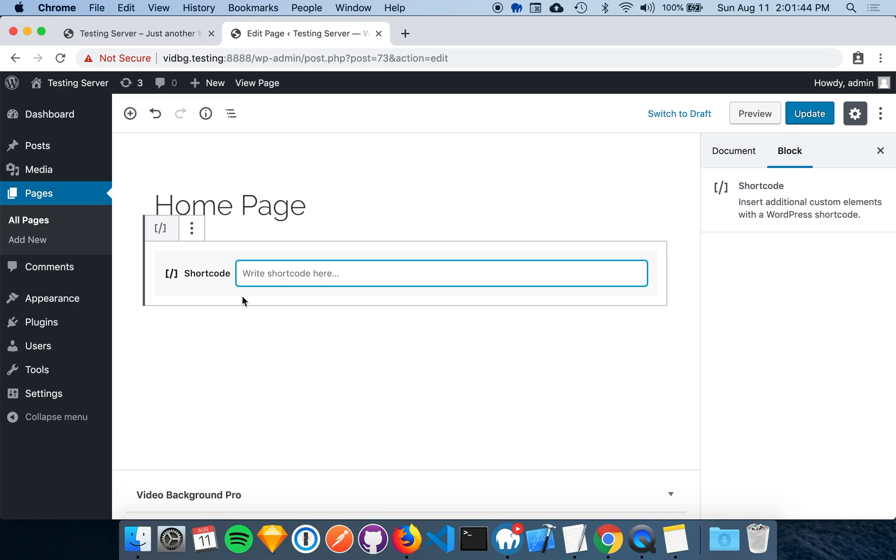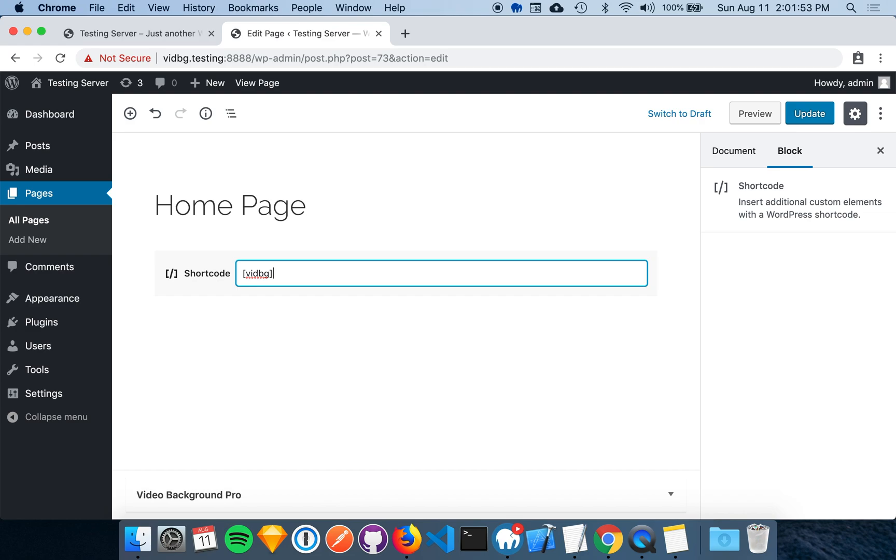The Video Background Pro shortcode is a self-closing shortcode with the text of vidBG. The first attribute we need in our shortcode is the container. This is the masthead ID that we talked about earlier.